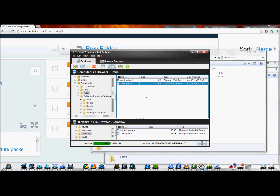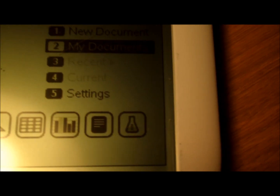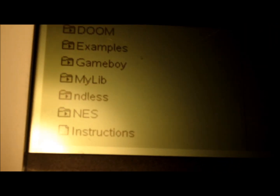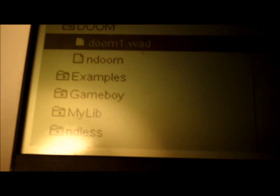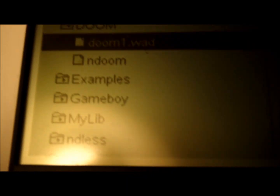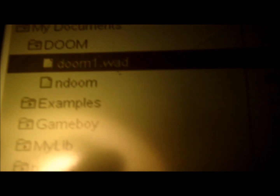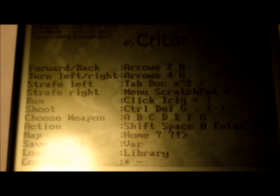Now we're pretty much done with everything we need to do on the computer. Now we'll go on the calculator and I'll show you how these things work. Now that we've installed the emulators and ROMs, here is how you run them. To run Doom, head into My Documents and go to the Doom folder. All you've got to do is click on Doom 1 or Doom 2 .wad, whatever you have, select that file, and it will launch this screen. Then just hit Enter to start. There we go — this is Doom. To exit out, just hit Escape.